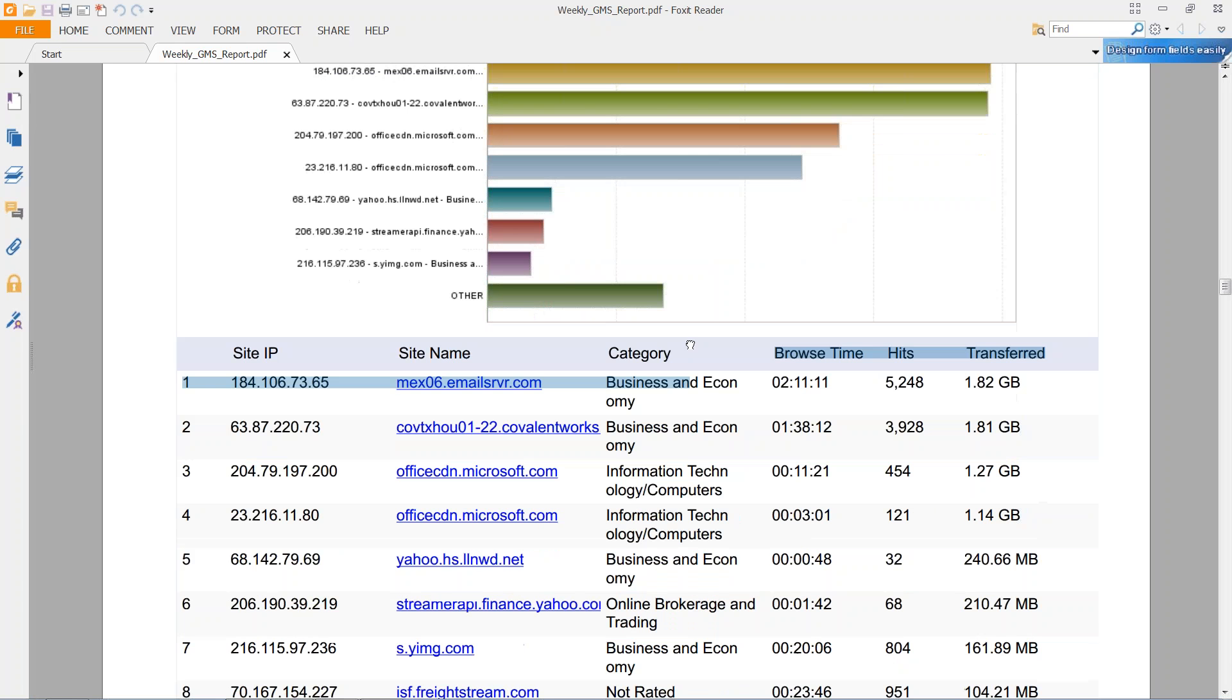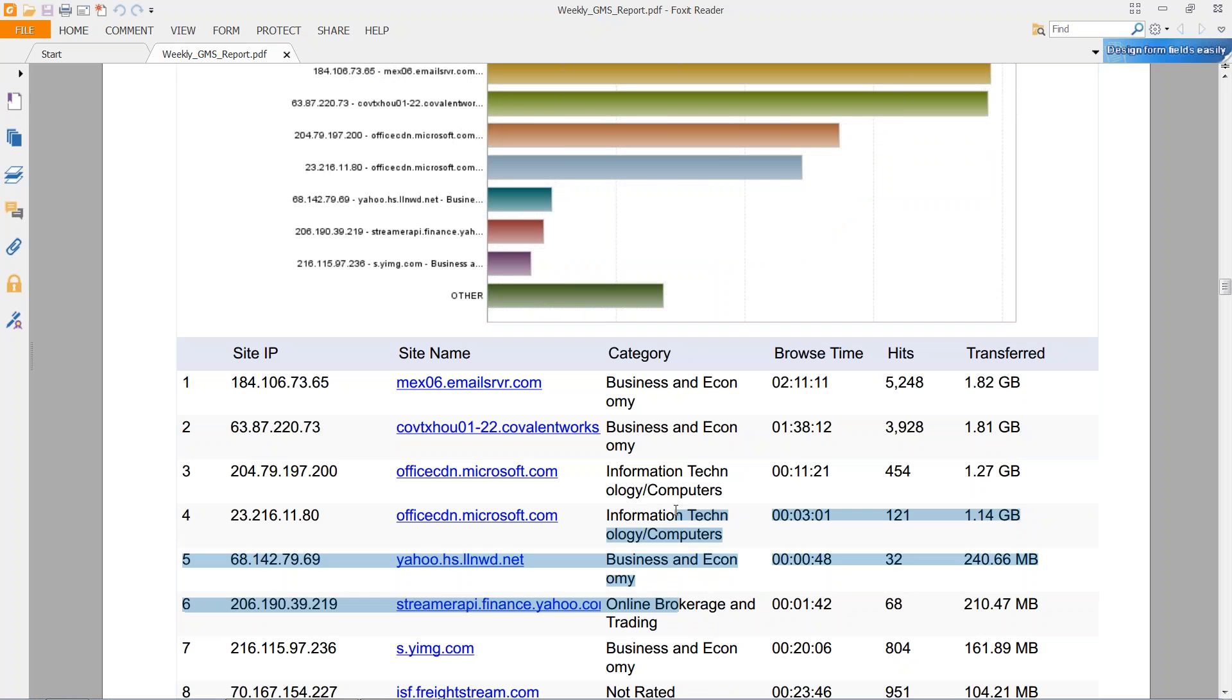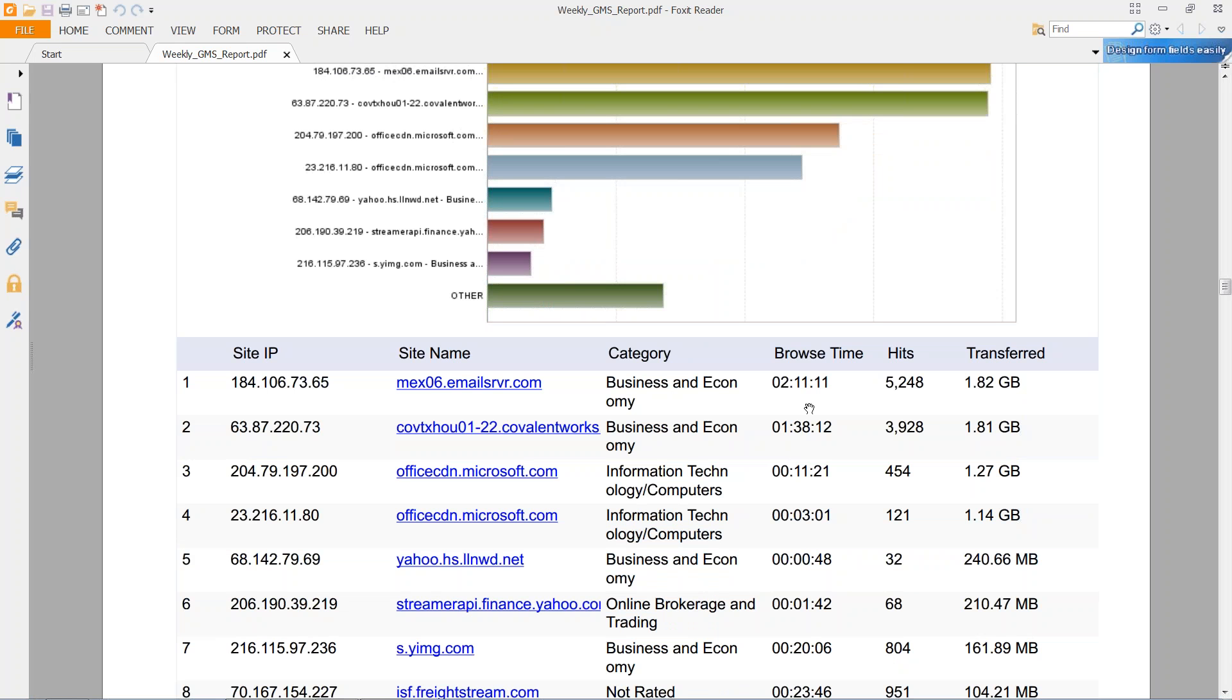As we can see here, a majority of this is business and economy and some other stuff, information technology, a bunch of different stuff. There's some online brokerage and training, so that may be work appropriate. The category of that may not be. It definitely depends on the business case. So the browse time column is going to show how long the connection lasted. So on this one, we can actually see that someone spent a little over an hour browsing their email throughout the week.